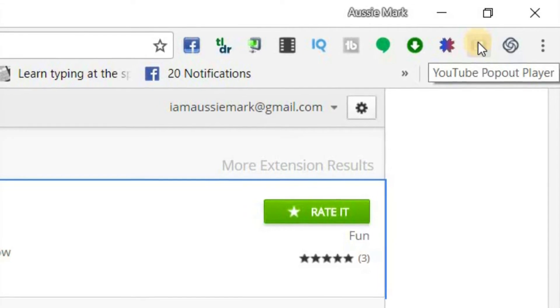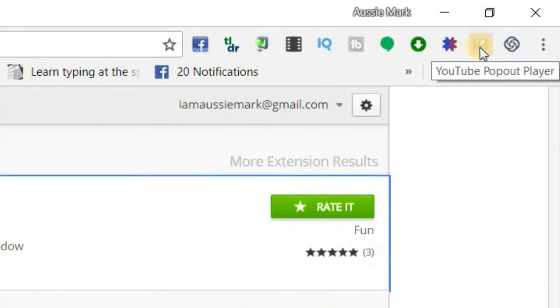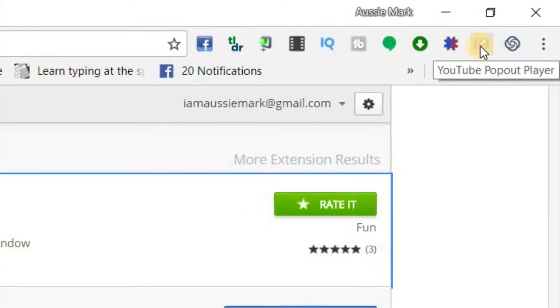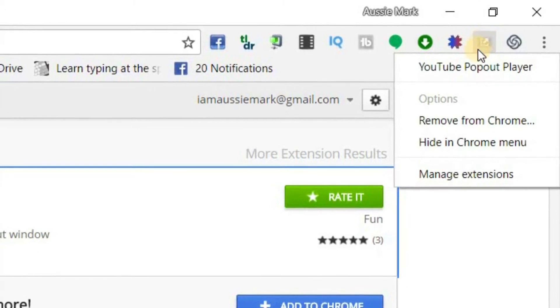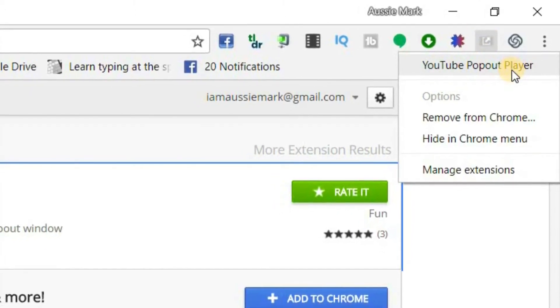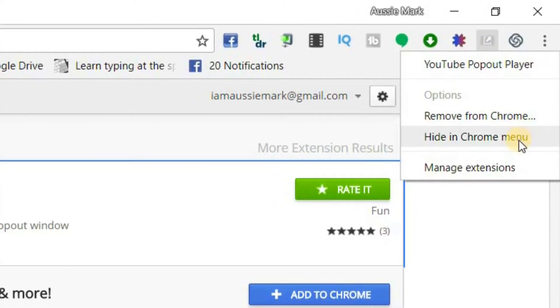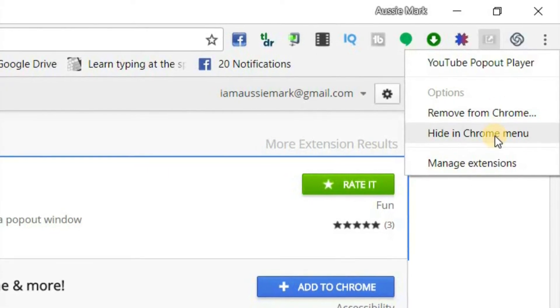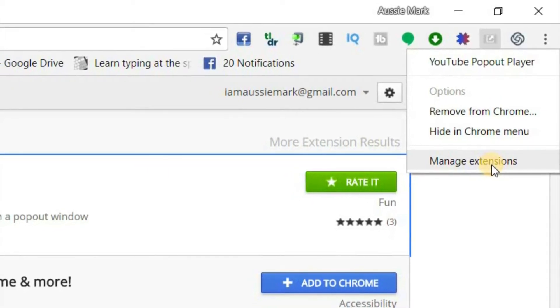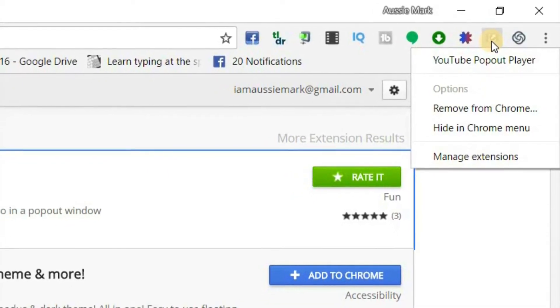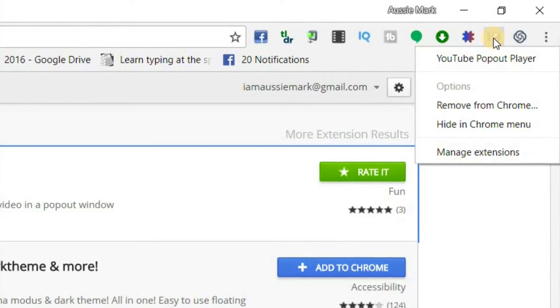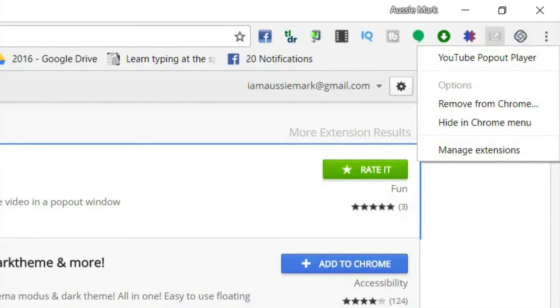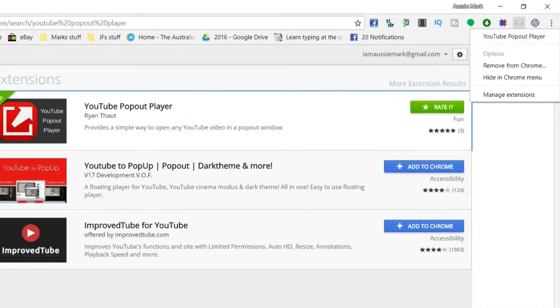See that there? So basically, I'm just going to click on that, and you can see it just gives me, that's how you can remove it, hide it or manage it, but that's not how you actually use it. Once you've installed it, you're done. So then if we go to YouTube,